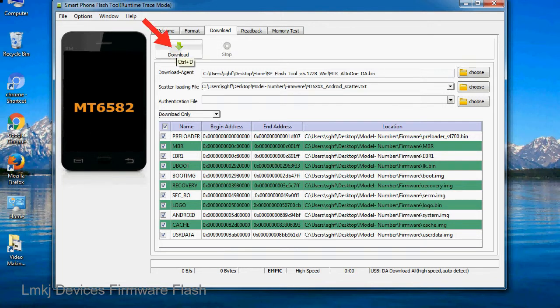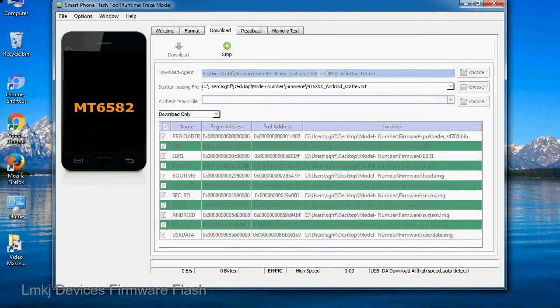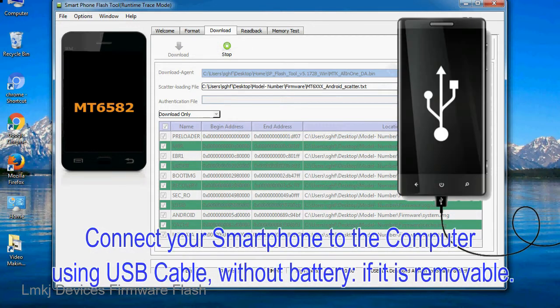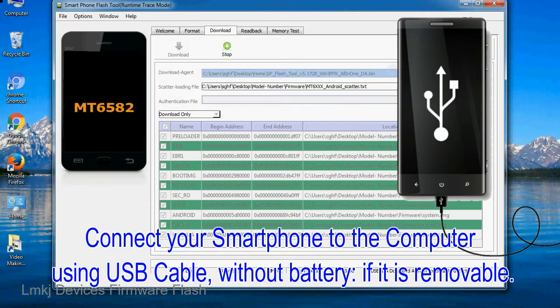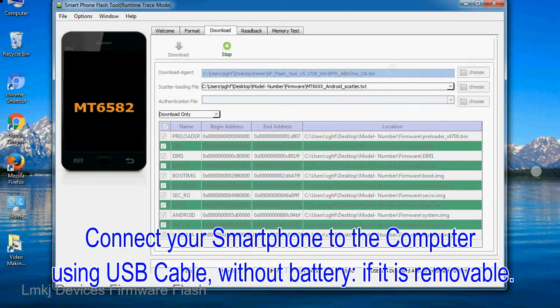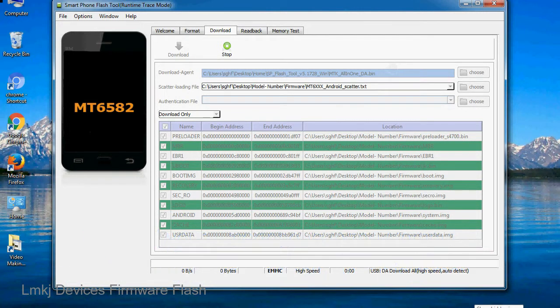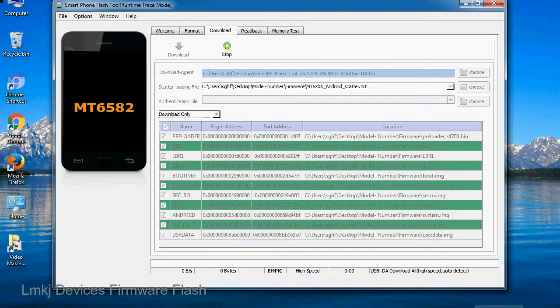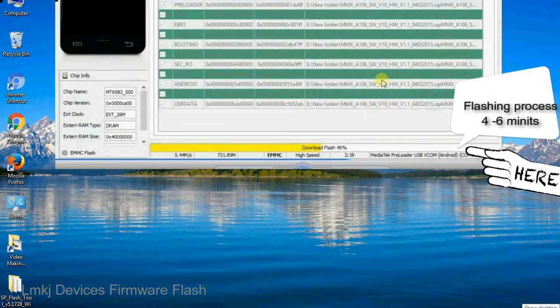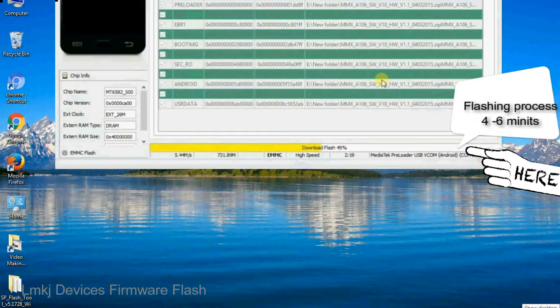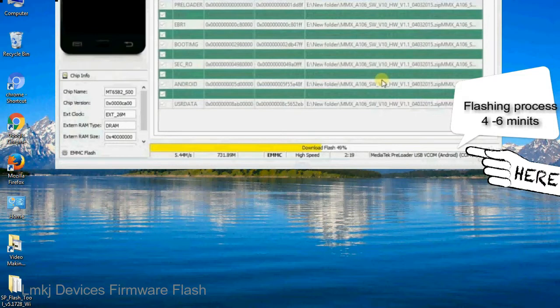Now, click on the download button to begin the flashing process. Connect your smartphone to the computer using USB cable without battery, if it is removable. After connecting the device to the computer, press volume down or volume up key so that your computer can easily detect your smartphone.